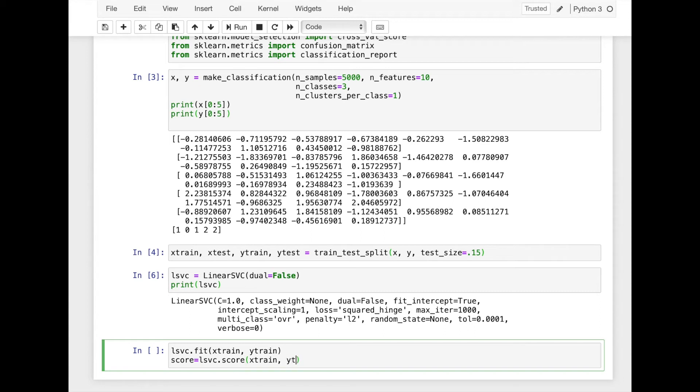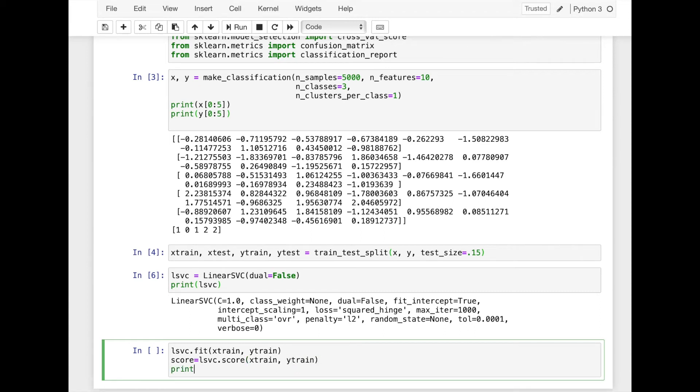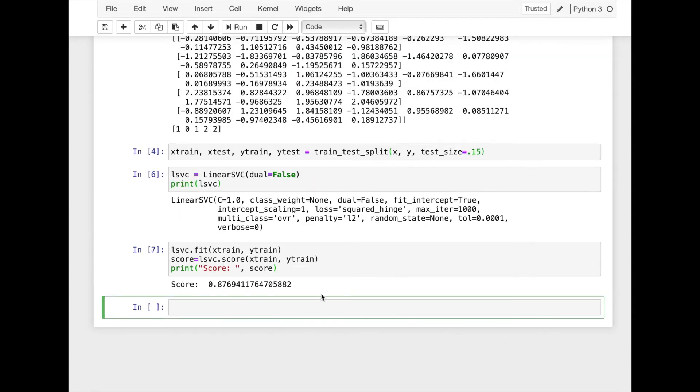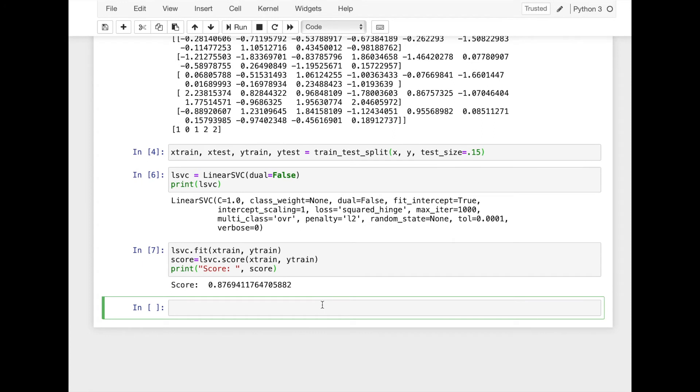We'll check the training score. You can also apply cross-validation method to check the training score.